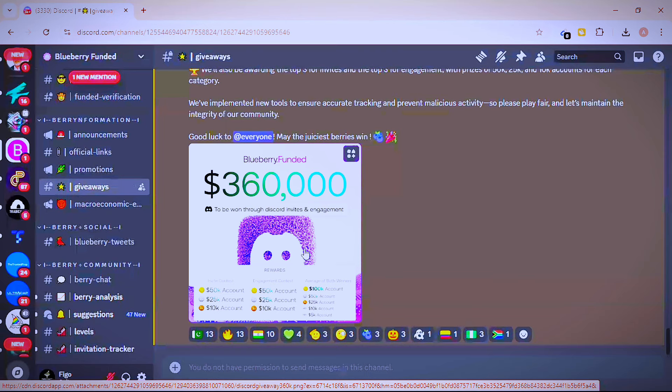Now, how do you share your invite link to get a lot of people? Go to Facebook and join trading groups, or go to free Telegram groups where you can post your link. Write a caption like: 'Join this Discord and partake in this giveaway.' People will see it, click your link, and join the Discord in order to win a funded account.